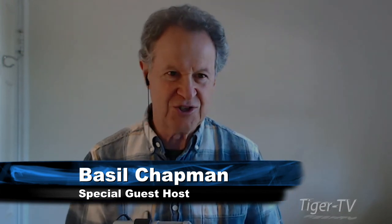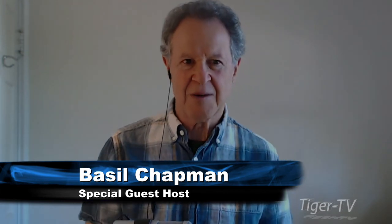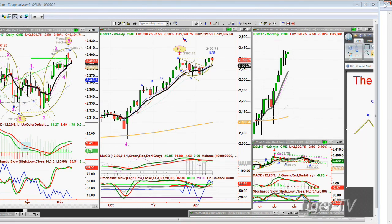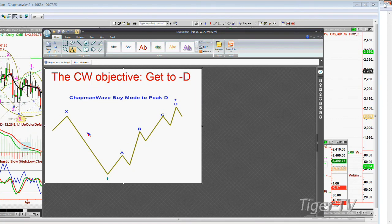We've got the ESM — that is the June contract — under a peak, a possible peak E. To understand my methodology, you need to know a very simple rule. In the Chapman Wave, the objective is to go from the lowest, most identifiable low bar and count successively higher peaks — four peaks higher alphabetically in sequence: peak A, B, C, and D. That's where other things can happen.